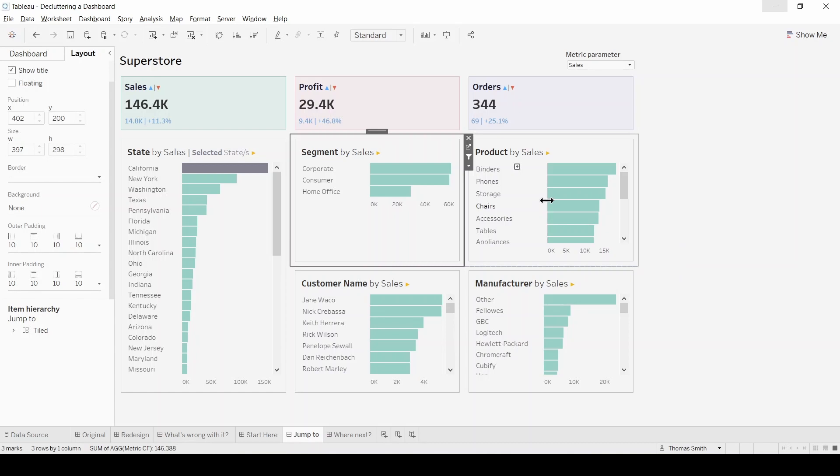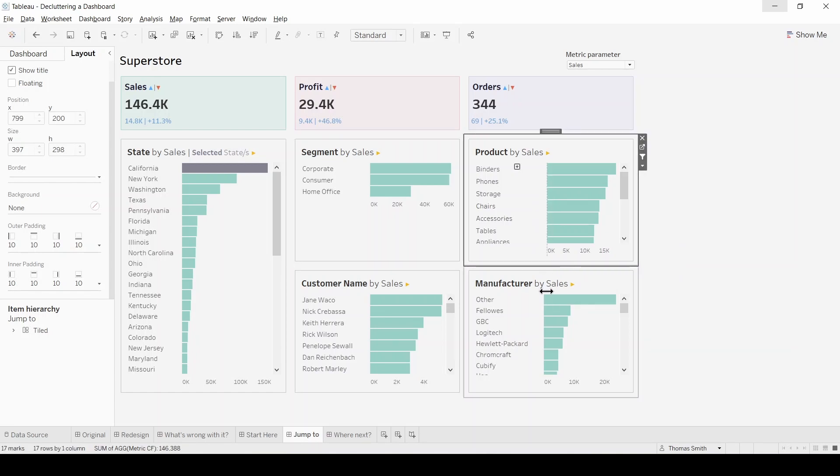I'm going to do the same to the worksheet on the right here as well just so there's a bit more consistency in terms of the bar charts across the dashboard.